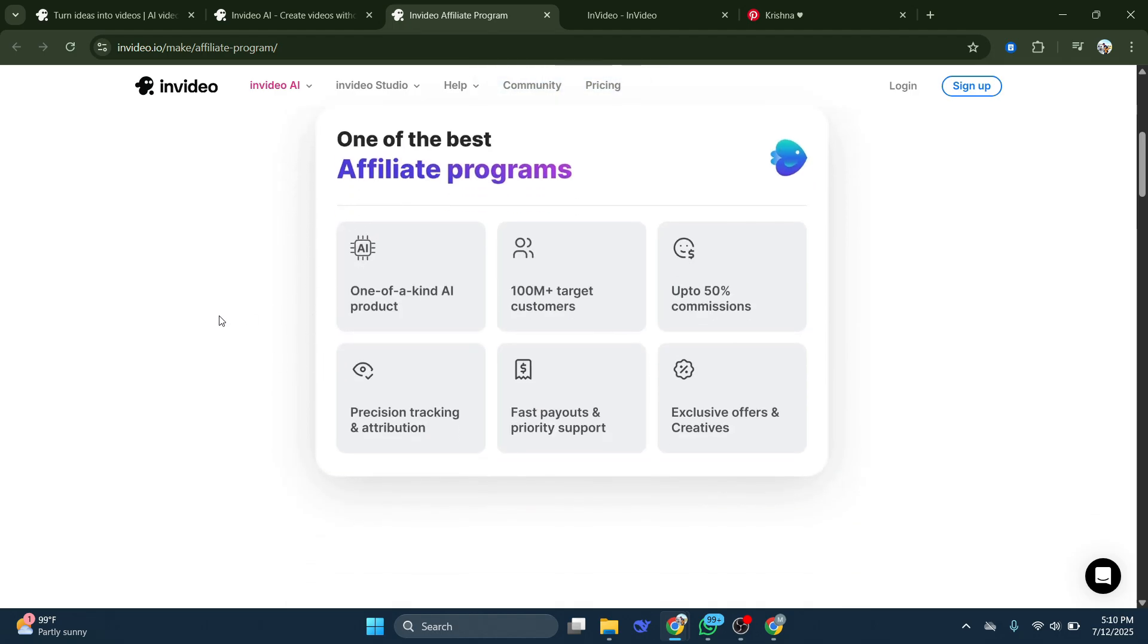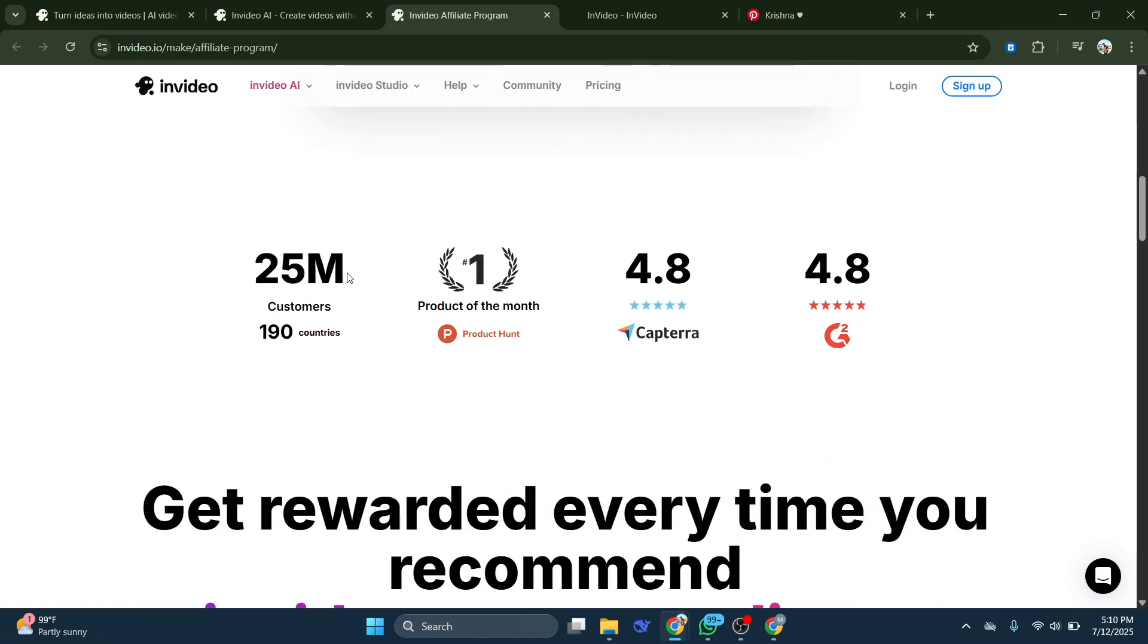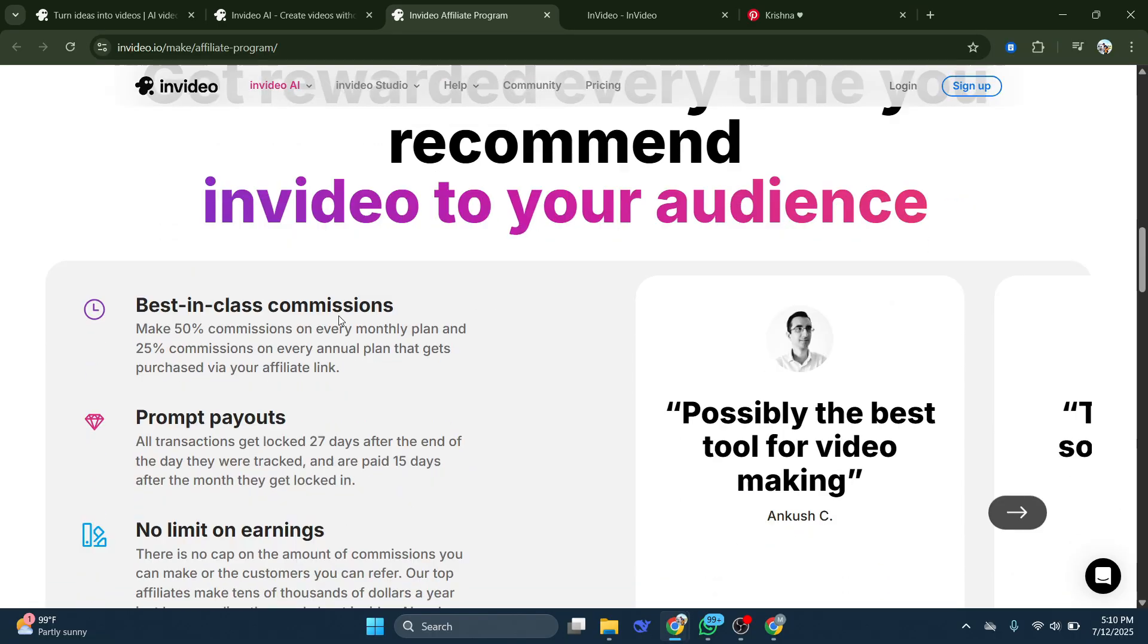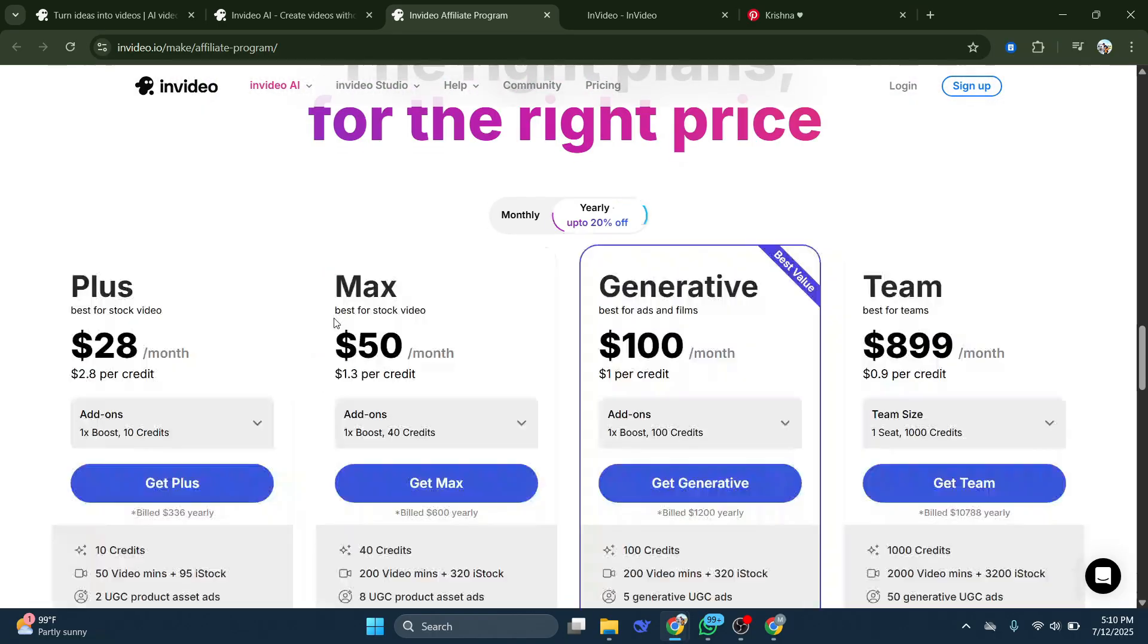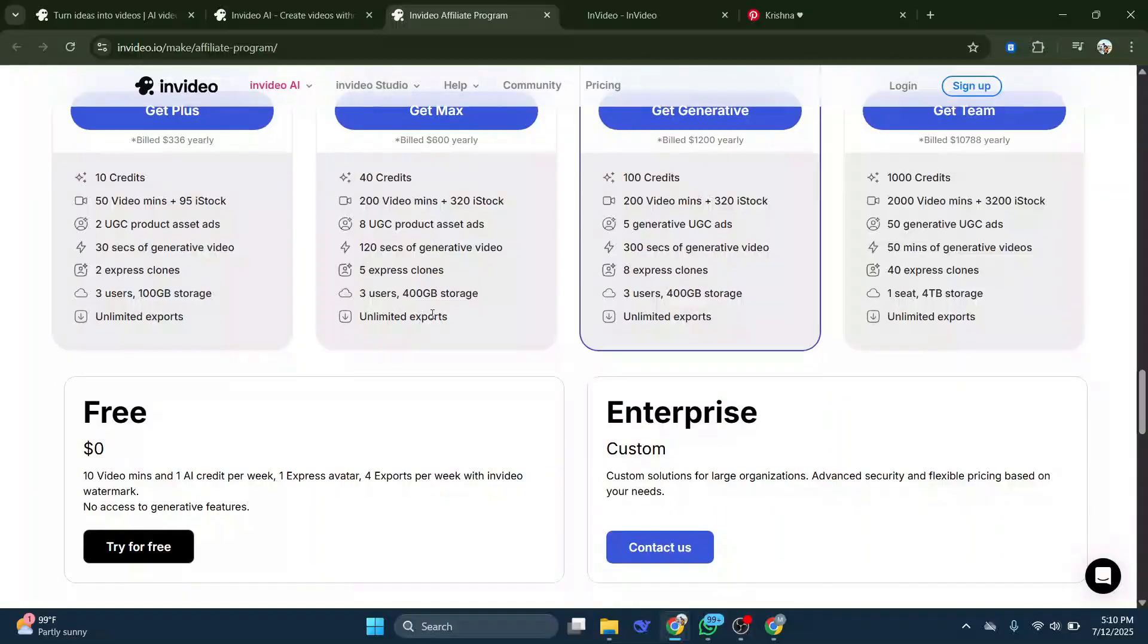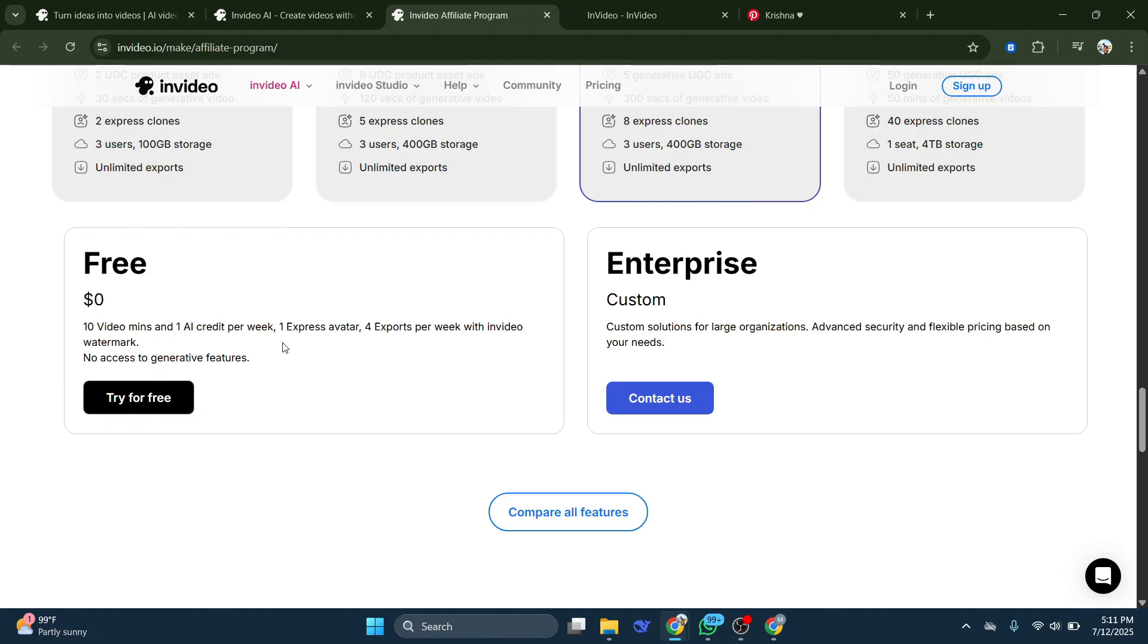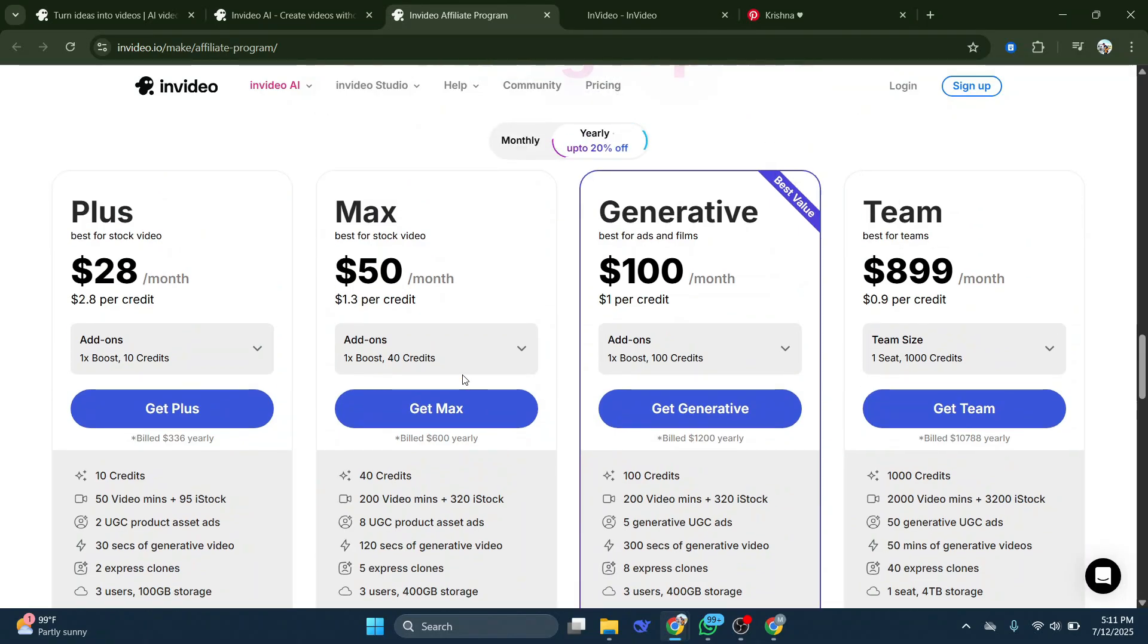You are able to get prompt payouts and easily subscribe for your next month on InVideo. And you have no limit on your earnings. So it truly is going to be a really amazing version of getting it for free. However, they do have their own free version where you can create 10 video minutes per week. You have one express avatars and four exports per week. But if you join their affiliate program, you are able to create so much more content.